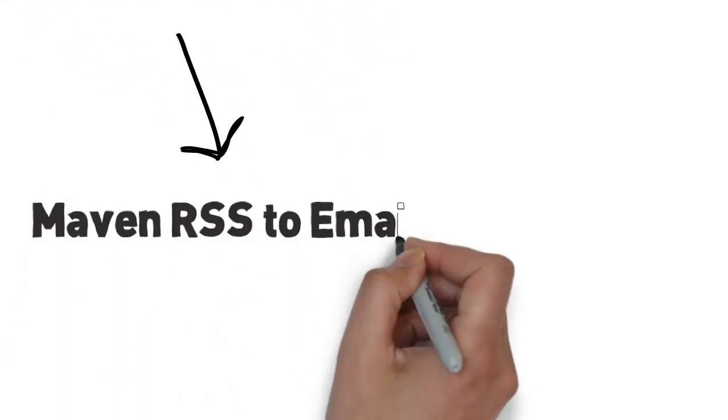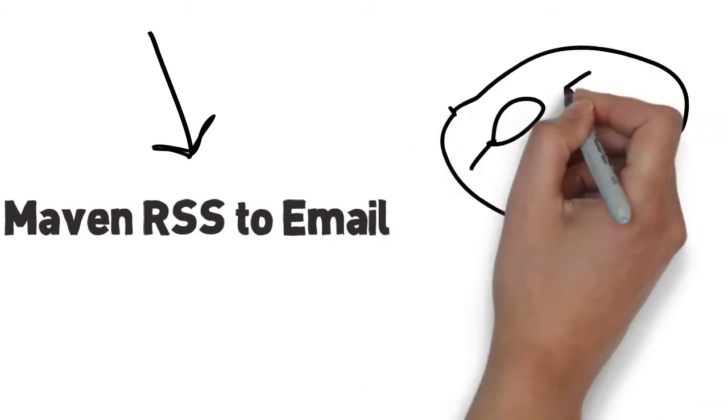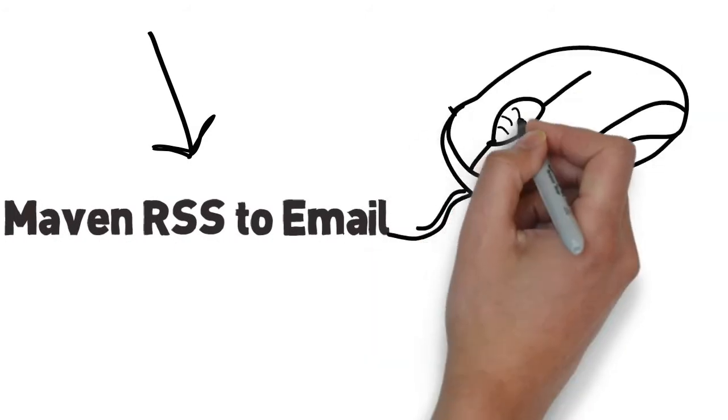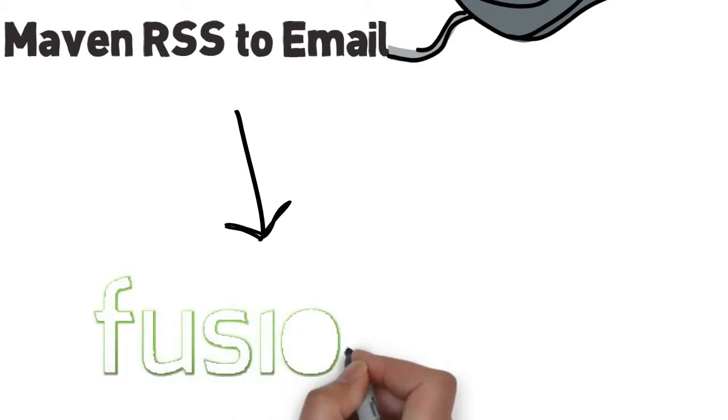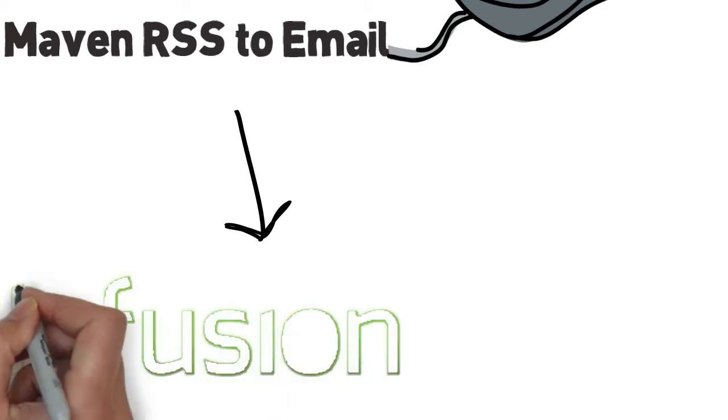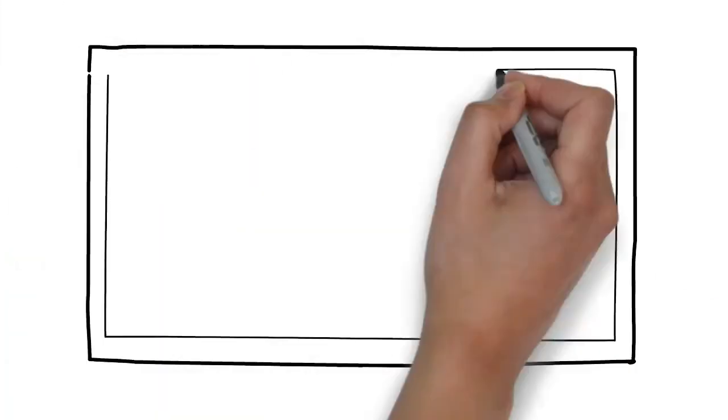With Maven RSS to Email, you can publish your content, update your blog, or any other RSS feed, and Infusionsoft will automatically send that content to your email subscribers for you.